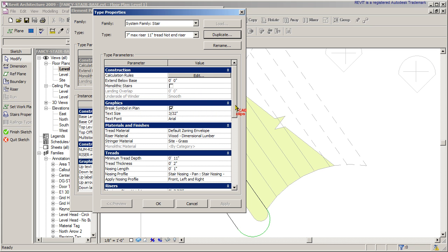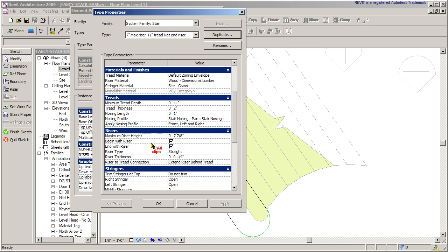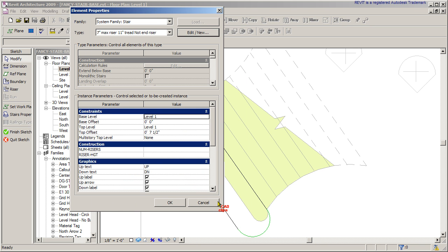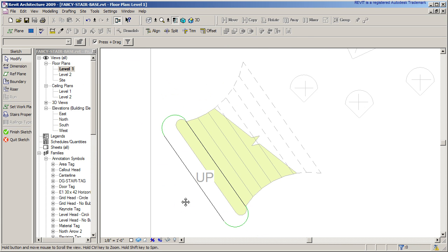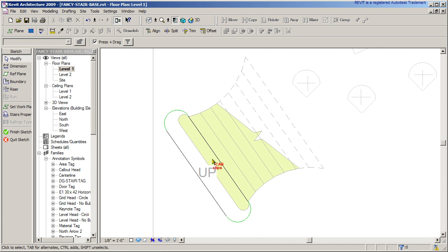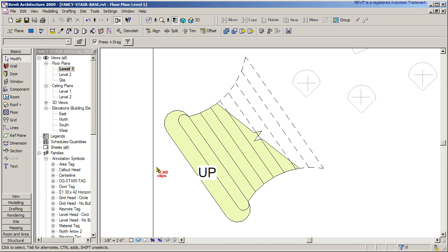So this one is going to have a different property where it's not going to end with a riser for that one. That one little stair. Hit okay. And then that's it. Two riser lines, two boundary lines. Done.